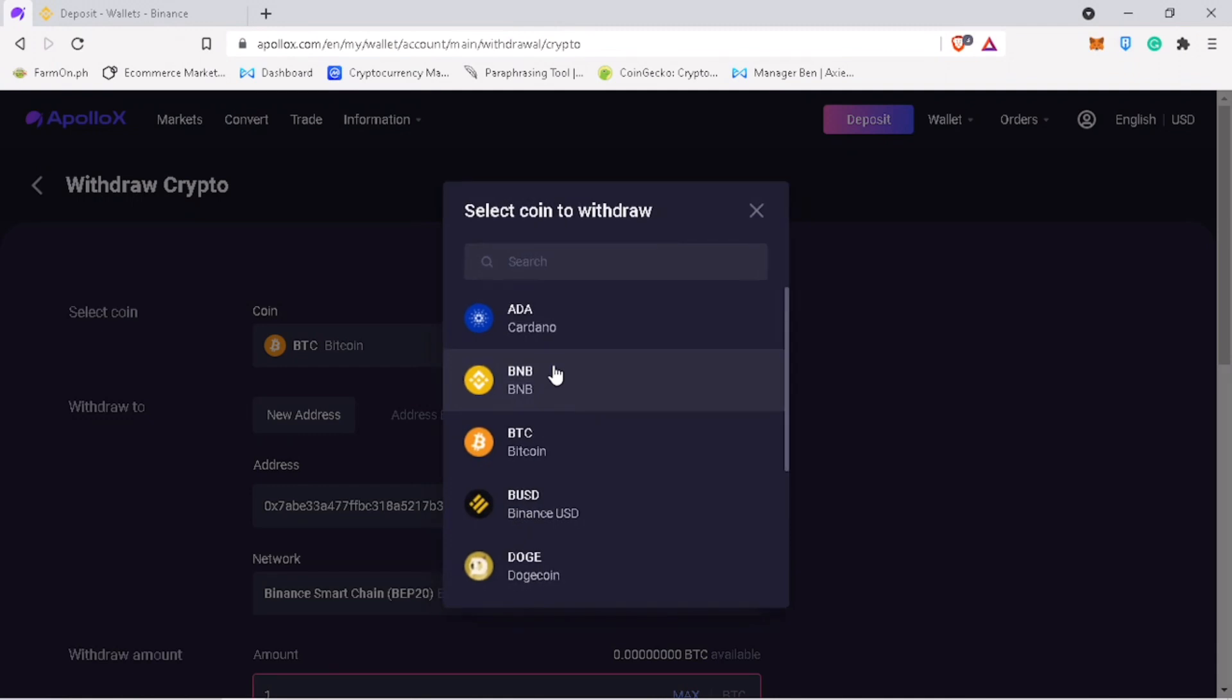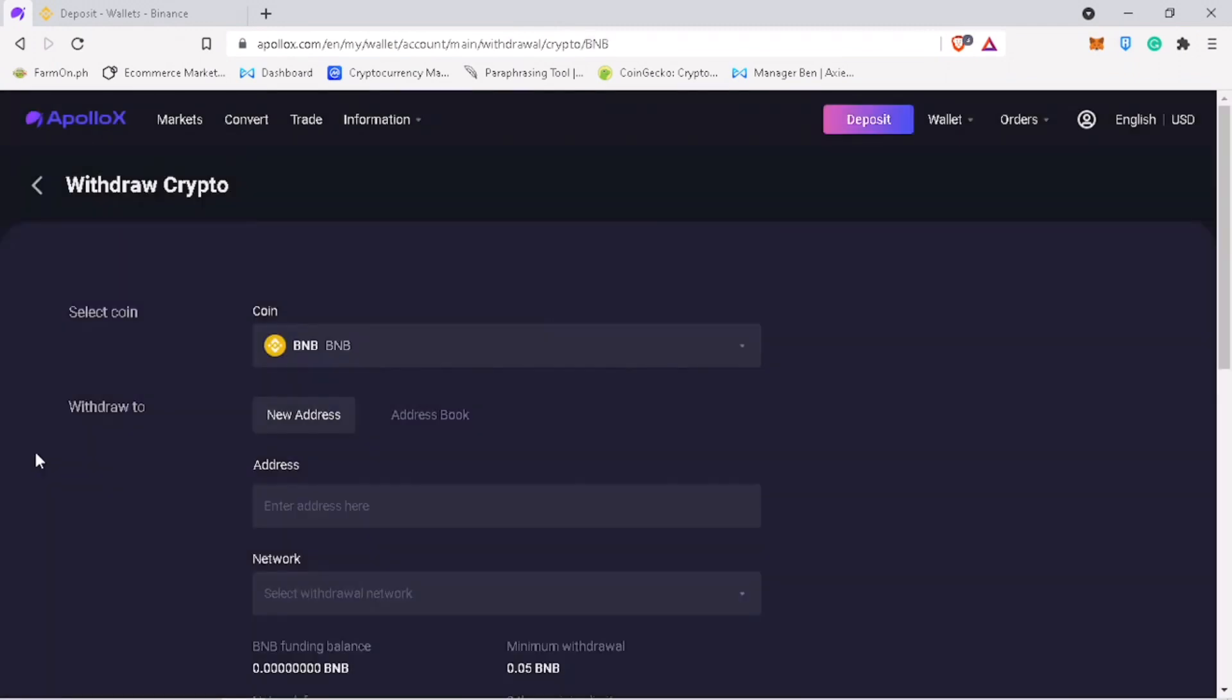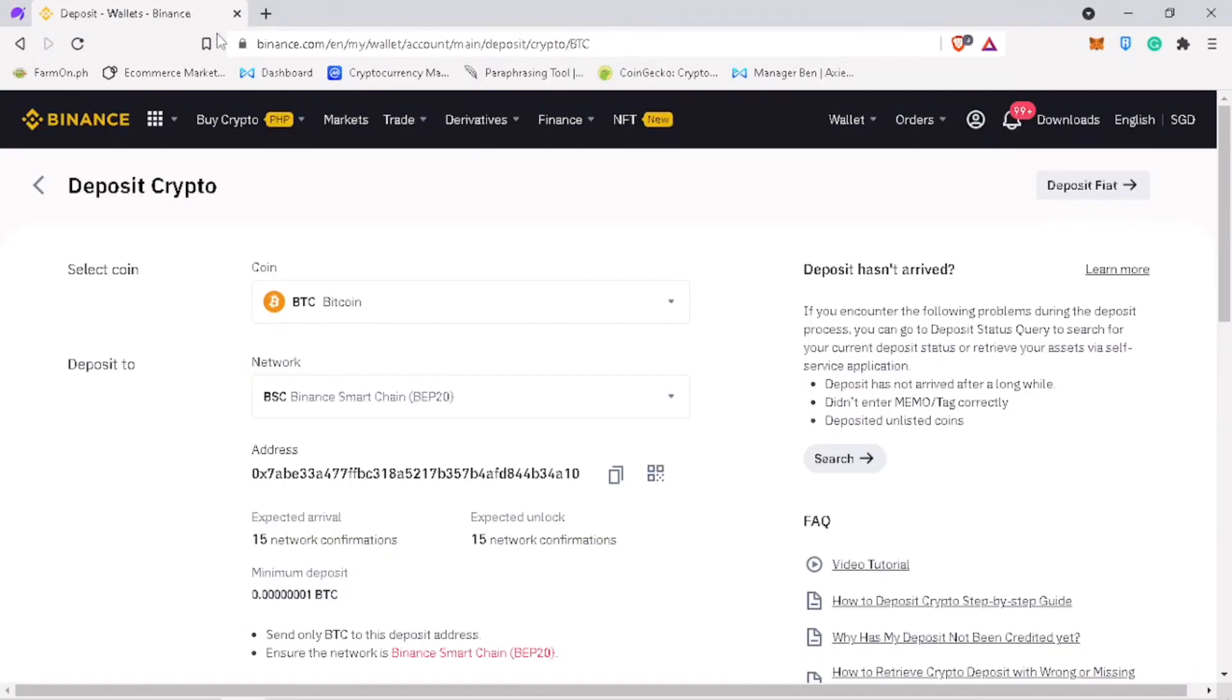Let's try a different token. Let me use BNB or Binance coin. Go to your external wallet. Select the same coin.